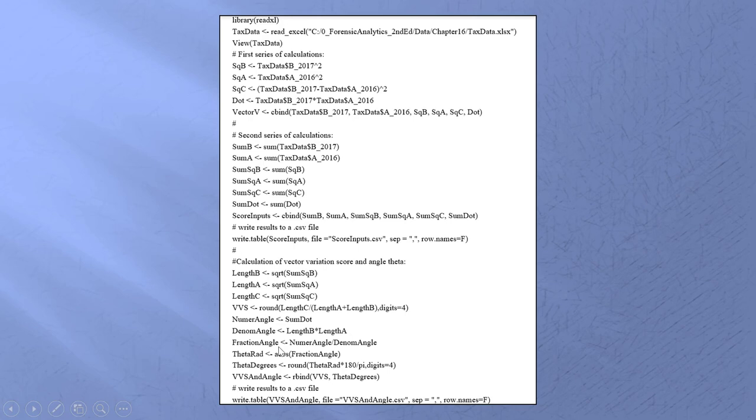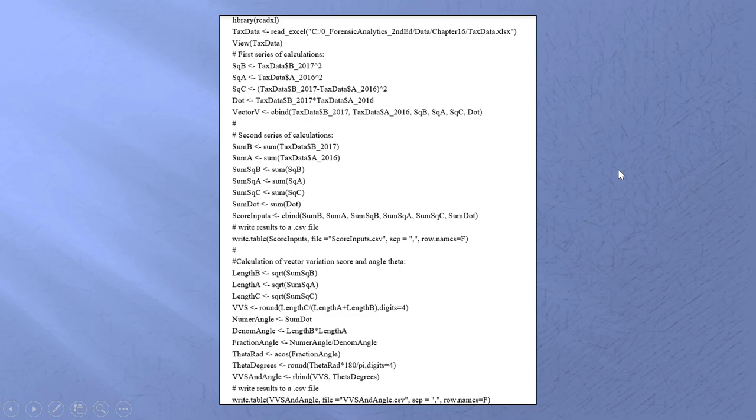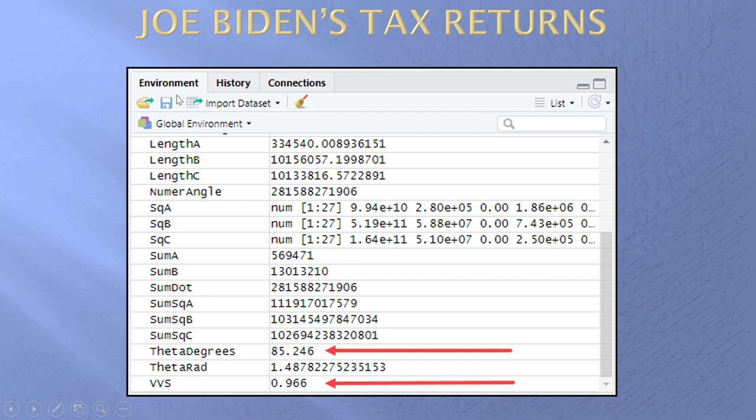Write the results to a CSV file. Write it out. And all these results are going out. This shouldn't look that daunting. I hope it doesn't. And so in the environment, which would be the top right pane, I would have all these things. These are my along the way calculations. And I put the arrows here because this is theta in degrees and the VVS. This is alphabetical. Because you might remember that I did this way before I did that. So, and these are the correct numbers for Joe Biden's tax returns. And just as a reminder, a vector variation score of that is close to one and it's close to the maximum possible.